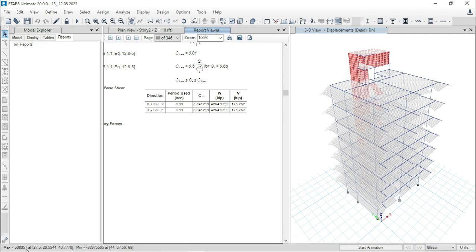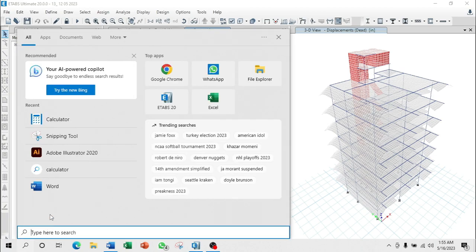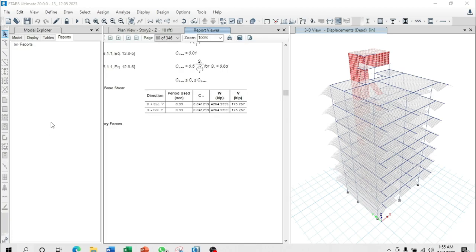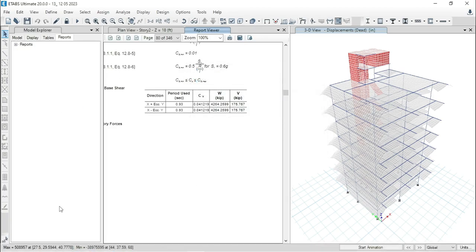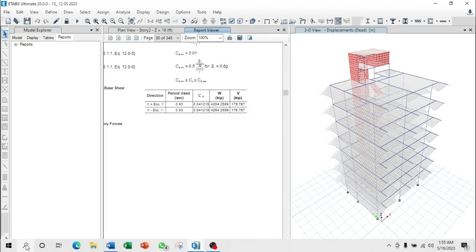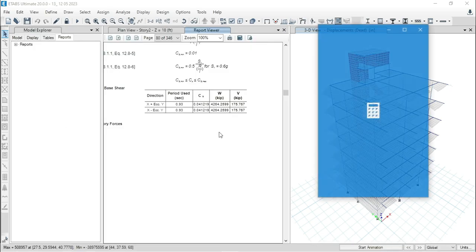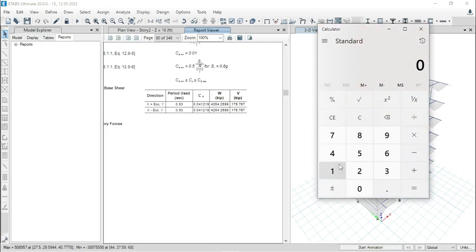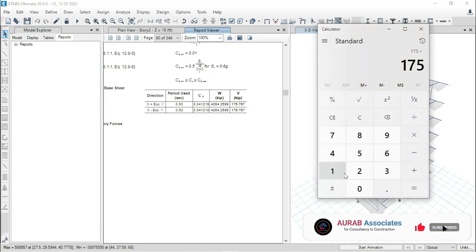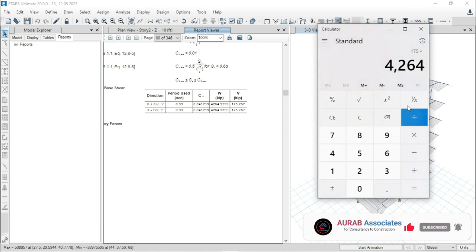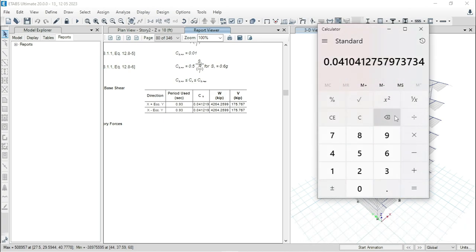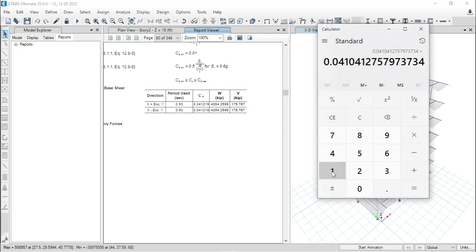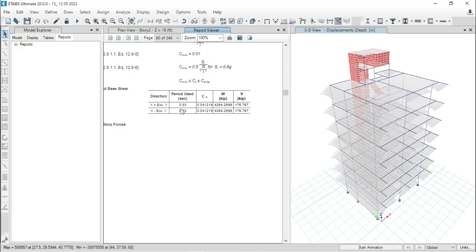175 kip divided by 4264 kip. That means V divided by W equals 0.041. Now, multiply this one with 100. That is 4.1%. This one is for x direction.